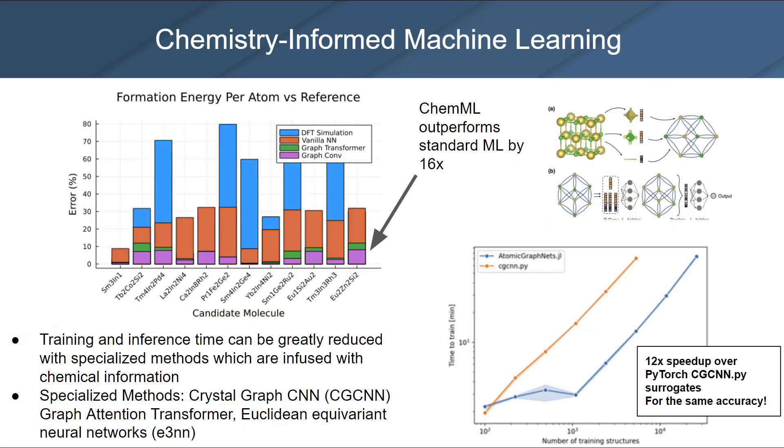JuliaSim's DFT Surrogates provides machine learning surrogates that are able to predict material properties to the same accuracy as DFT, but are orders of magnitude faster to train and infer.